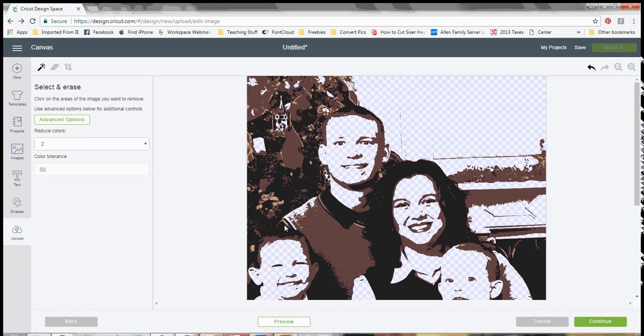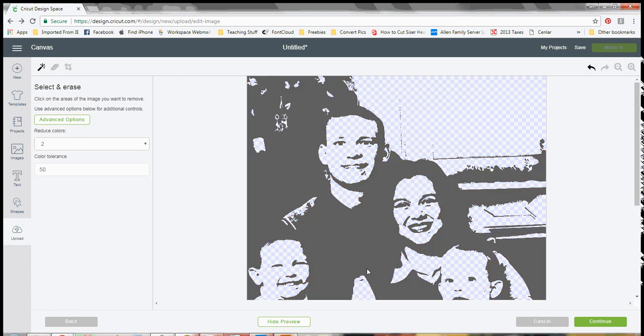So basically, like I said, I just went in and did the lightest areas. You could go in and do the two lighter areas if you wanted to because you can always preview it right here by clicking the preview button and kind of see what you've got so far.